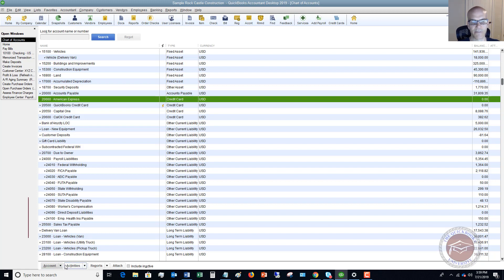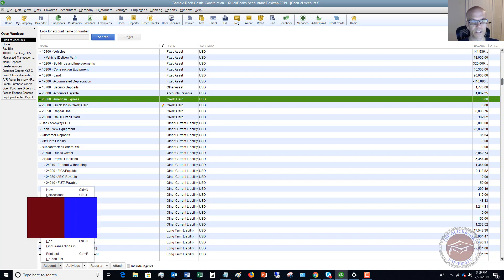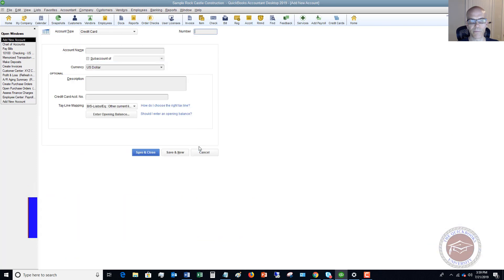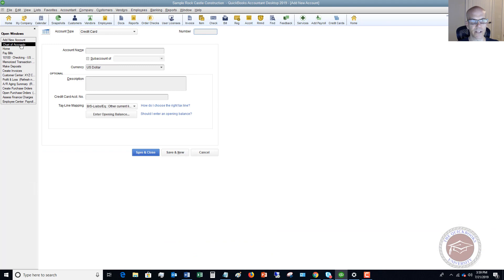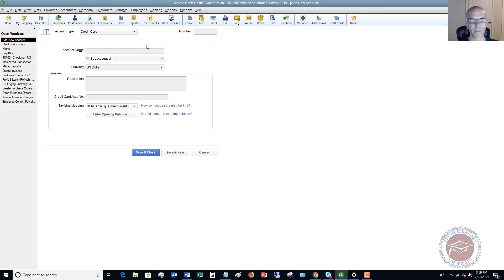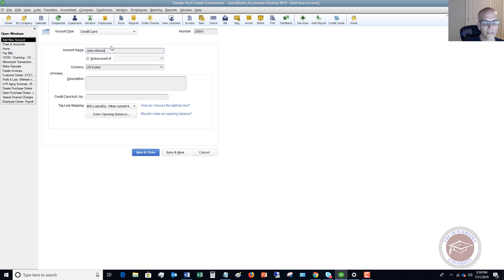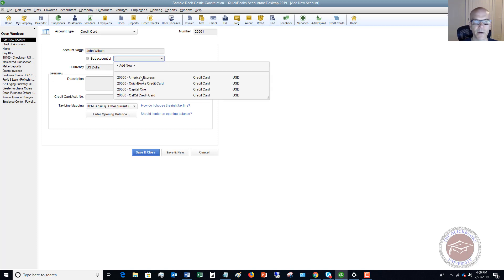Let's say we have two employees that have cards. We want to set up a new account — this will be a credit card account. We're going to click Continue. You would put in the number. Looking at the chart of accounts, this main account is 2660, so we'll say this sub-account is 2661. This is going to be John Wilson — he's an employee. We're going to say this is a sub-account of American Express.